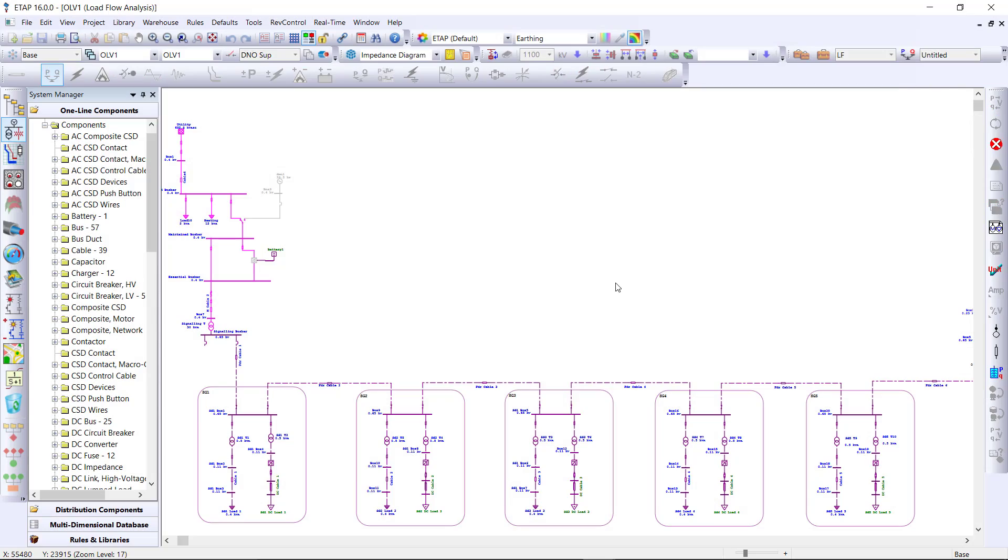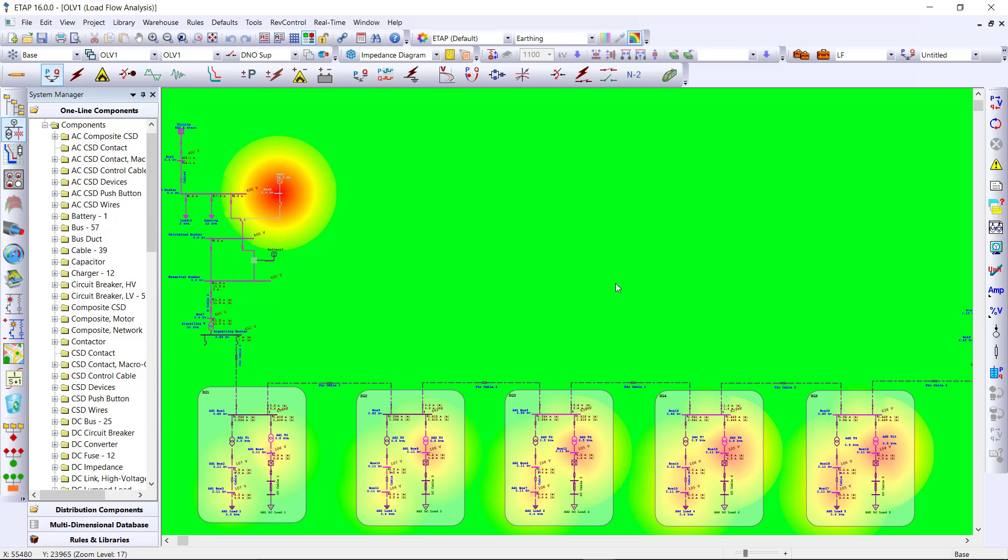Running a load flow on this project will help us identify any voltage drop and power flow issues, and color contouring allows us to identify any problem areas from a high level view.